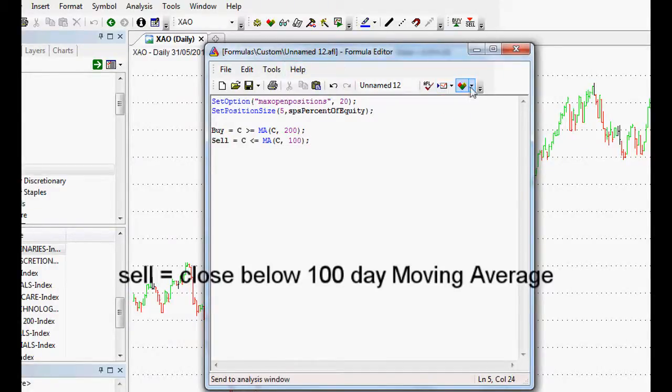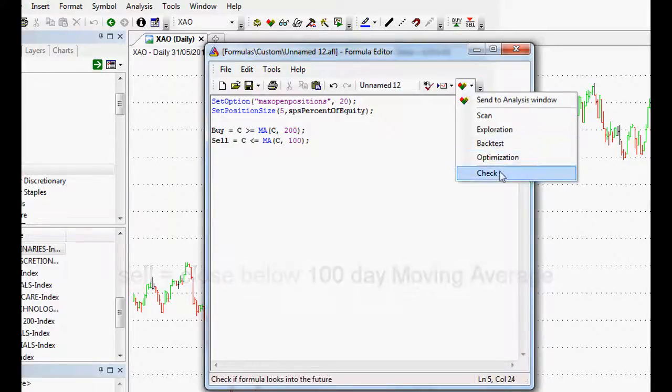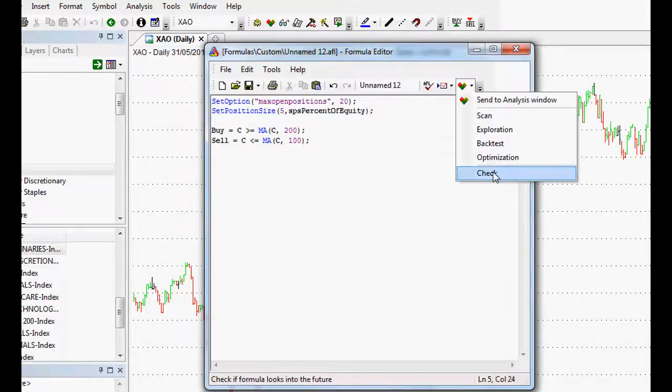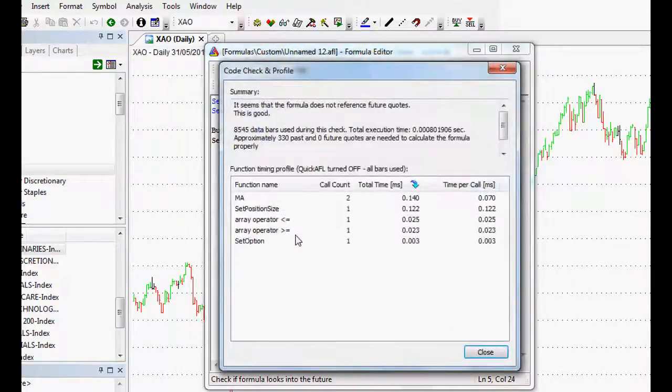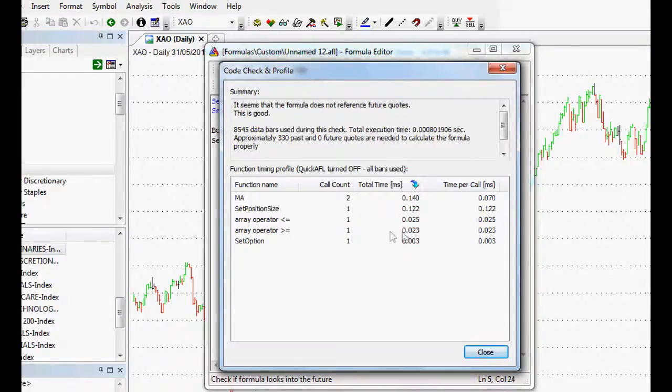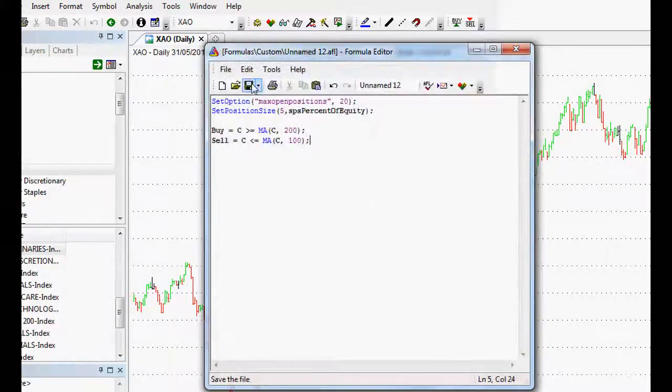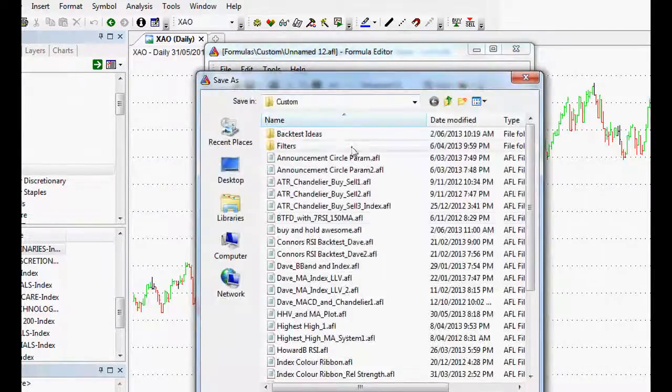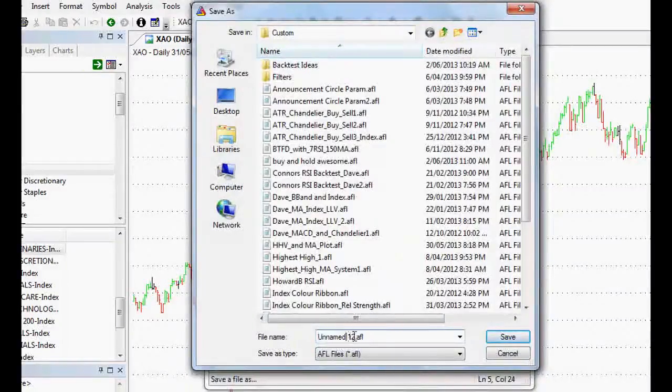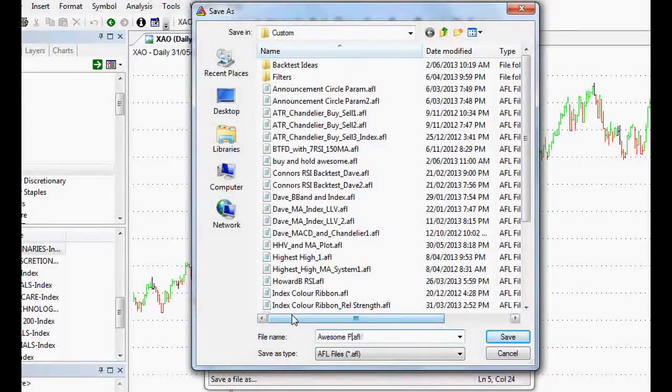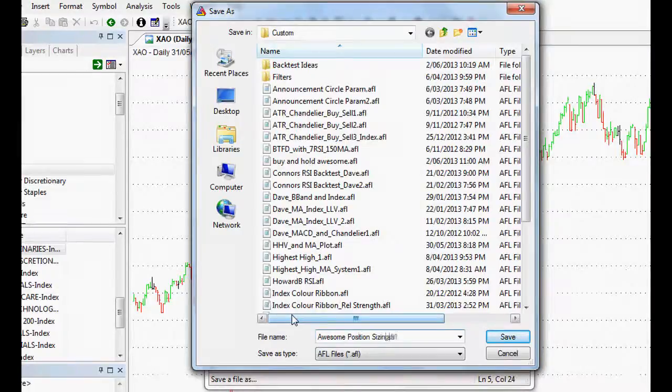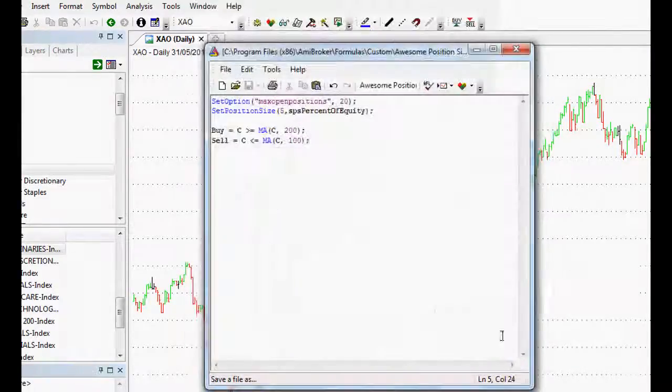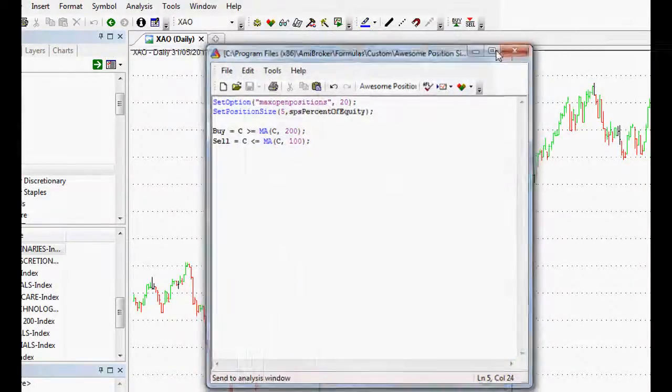Now we need to check this and make sure it works. So we go to our analysis thing here and we go check and this window comes up. That's exactly what we want because if it didn't come up, it would tell us there was an error. So that's happy days. We will save this as awesome position sizing. Save. Perfect.